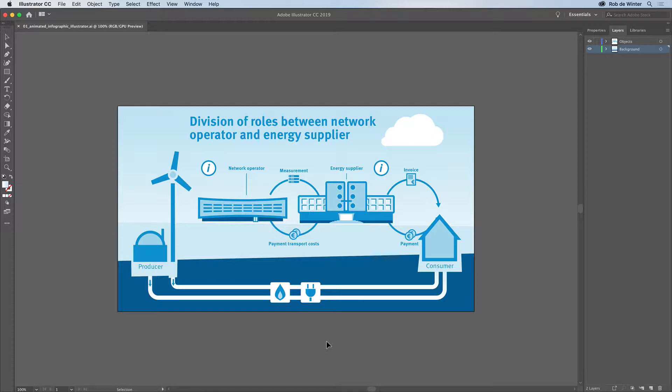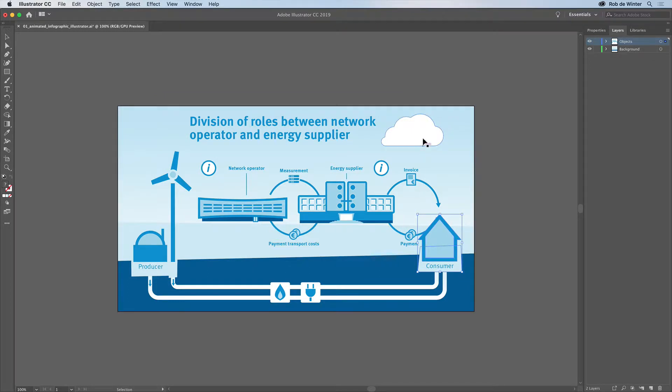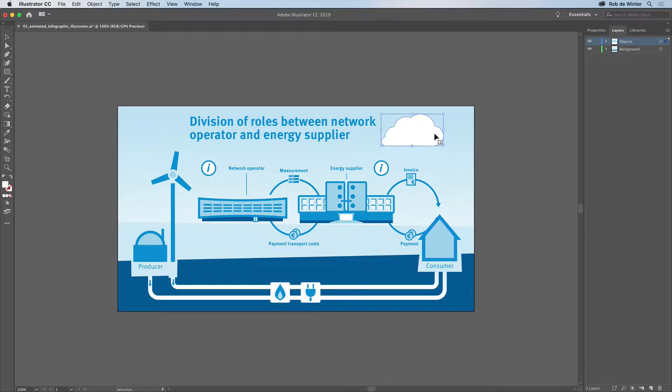The basic file you see here is an infographic that I designed for a Dutch energy company. It was originally created for print, but I've slightly adjusted the size and object placement to make it fit correctly in the interactive version. This version can be placed on websites, interactive magazines and applications.